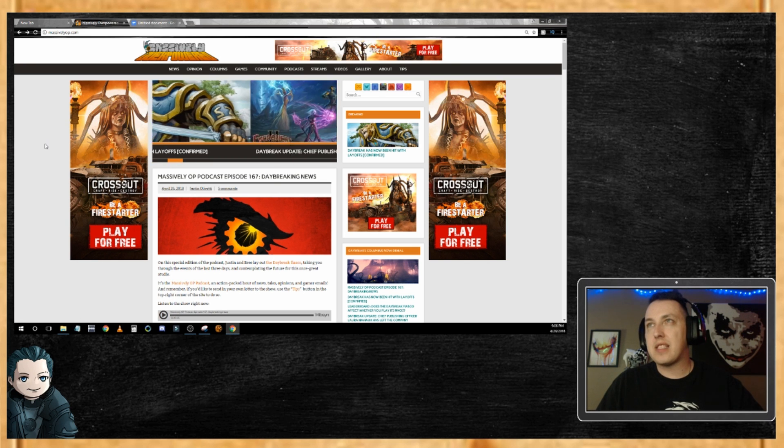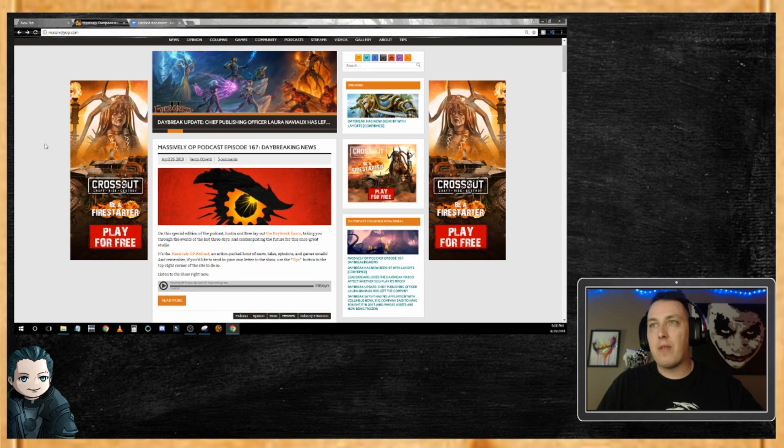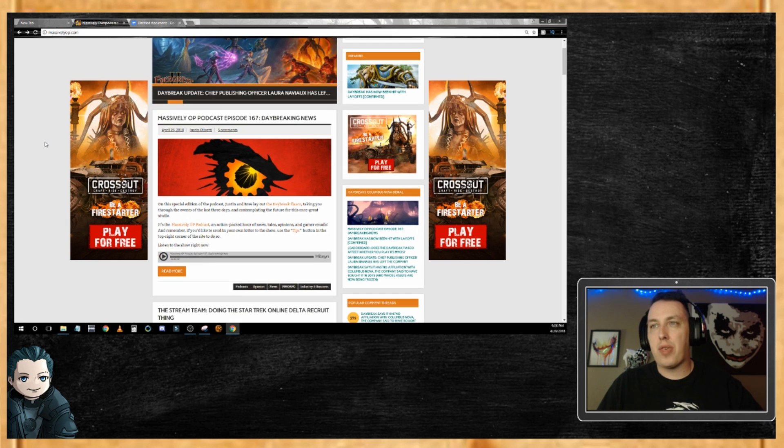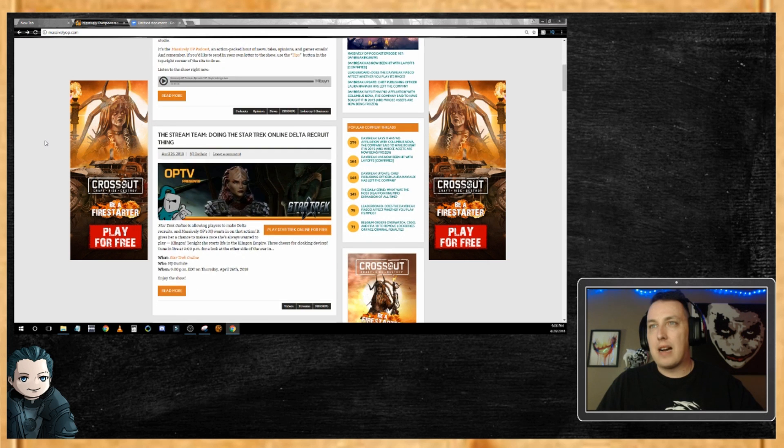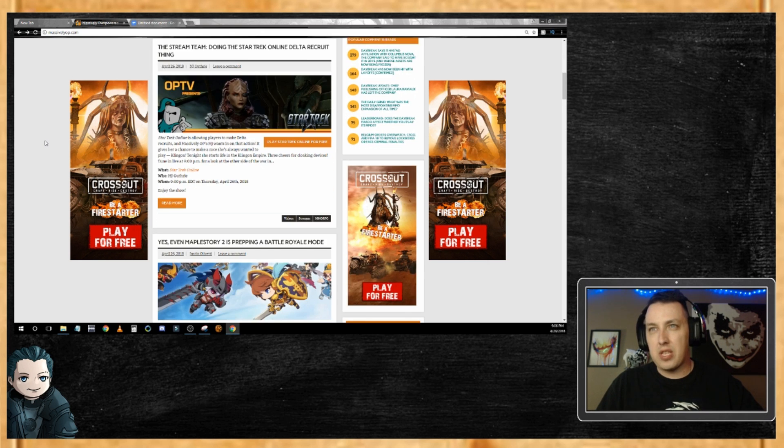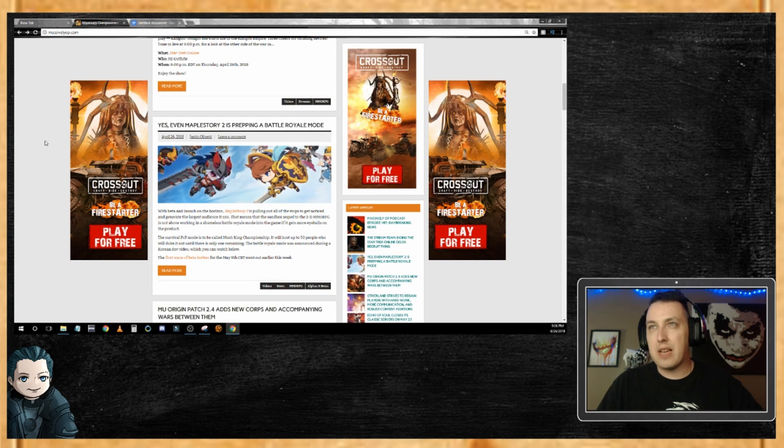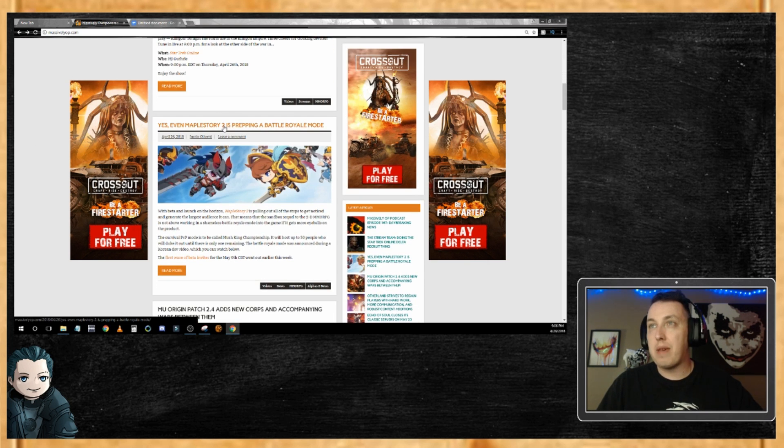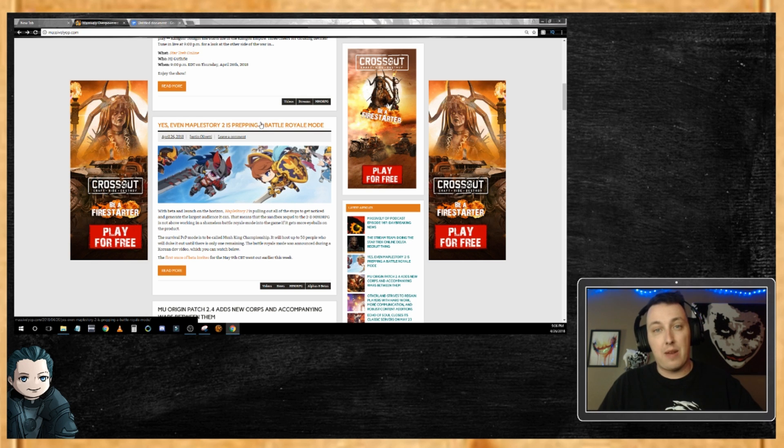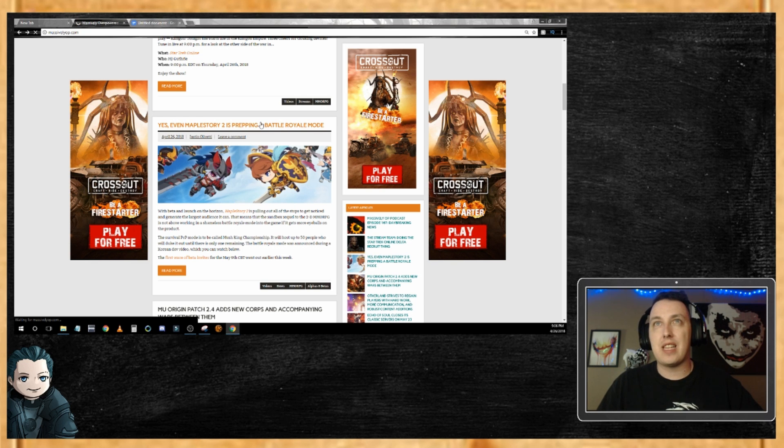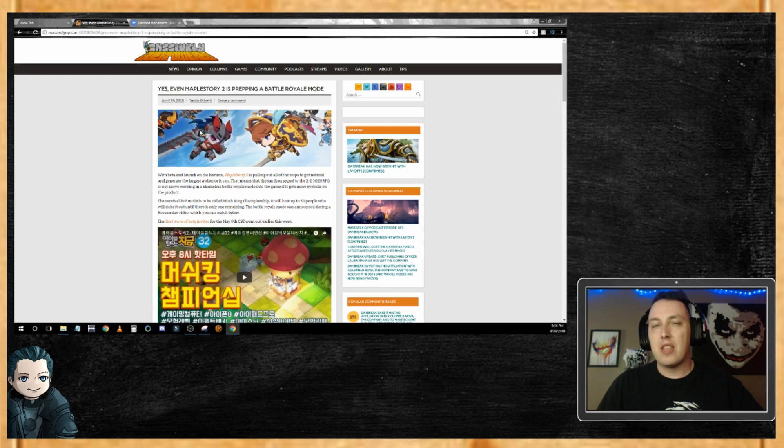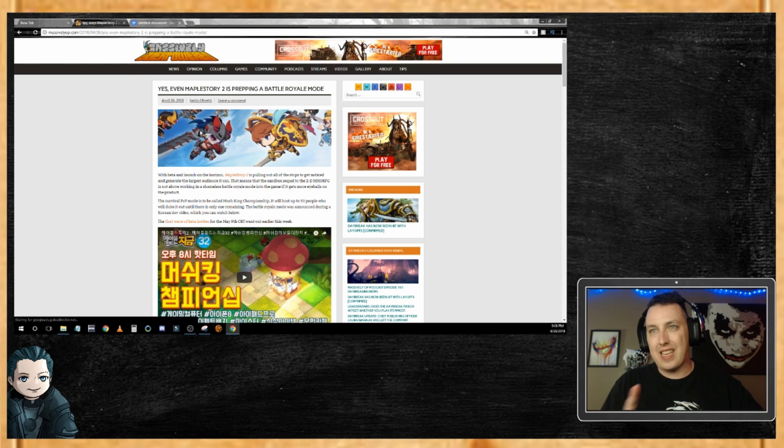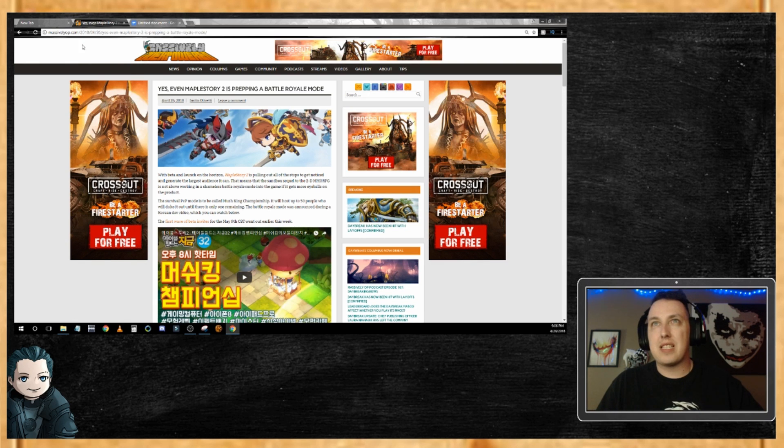I see MapleStory 2. I know a lot of people are excited about MapleStory 2, so I'm gonna click in here. The reason why I click in is because I want to make sure that I can grab the URL if needed.